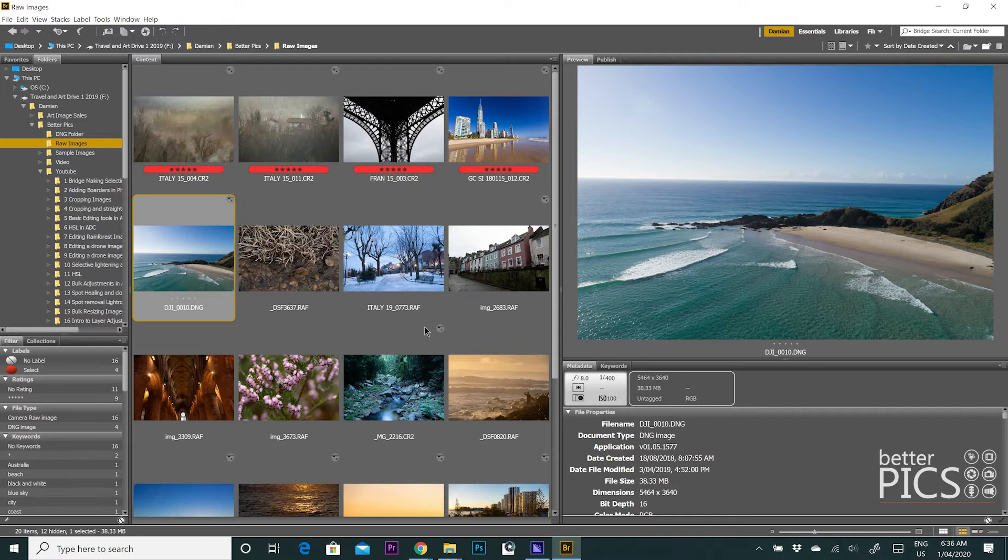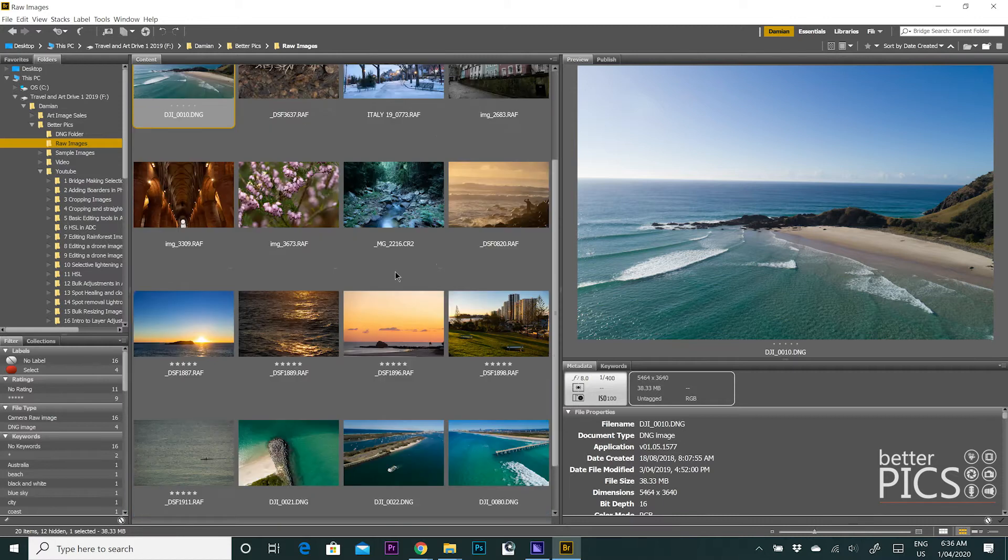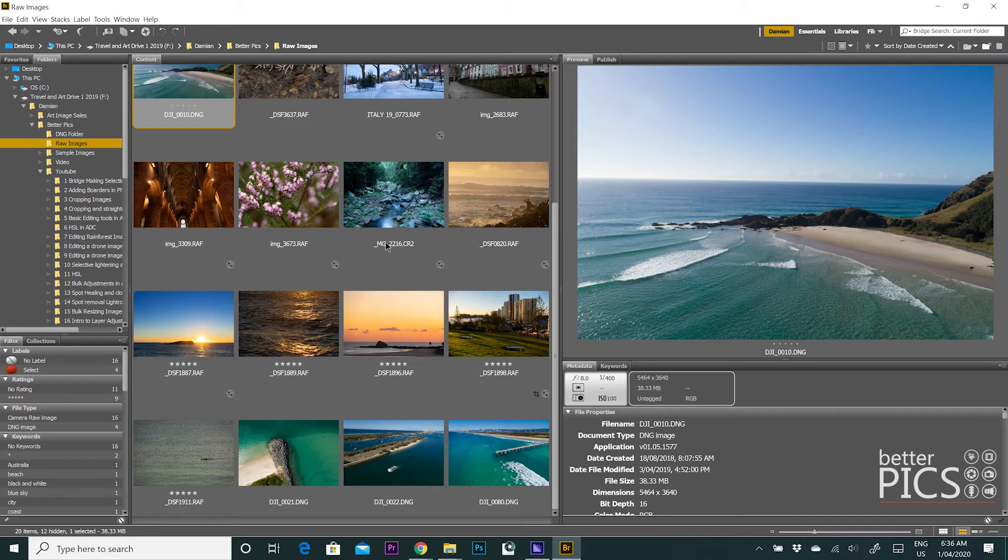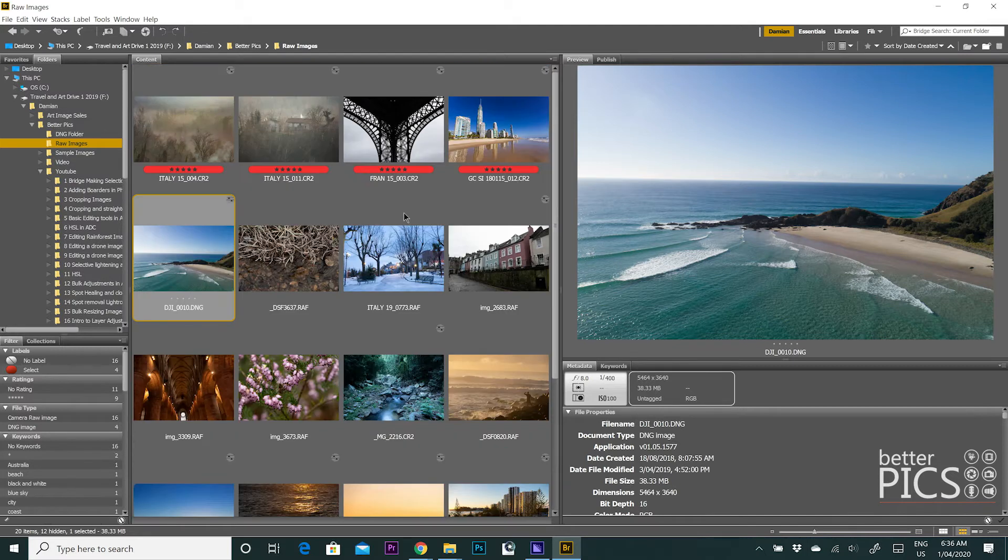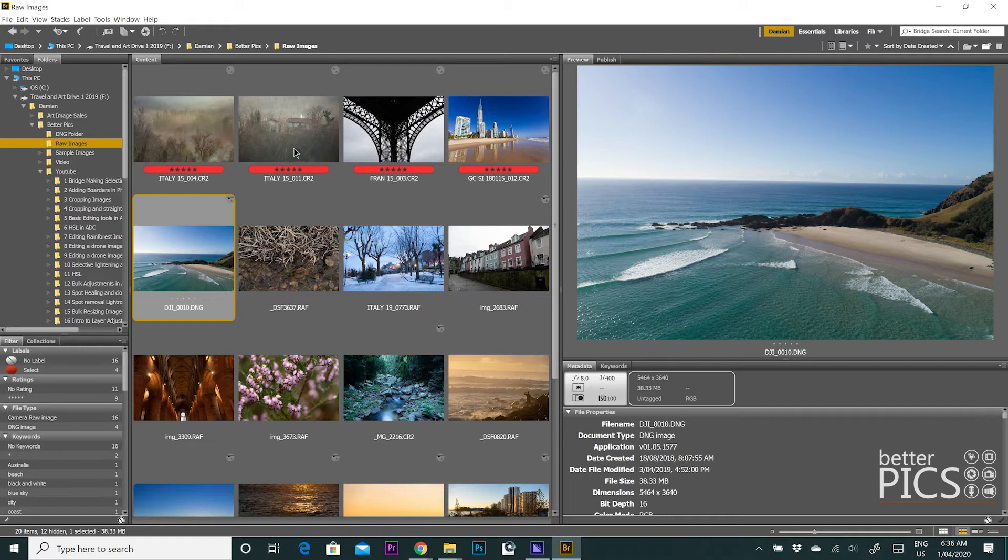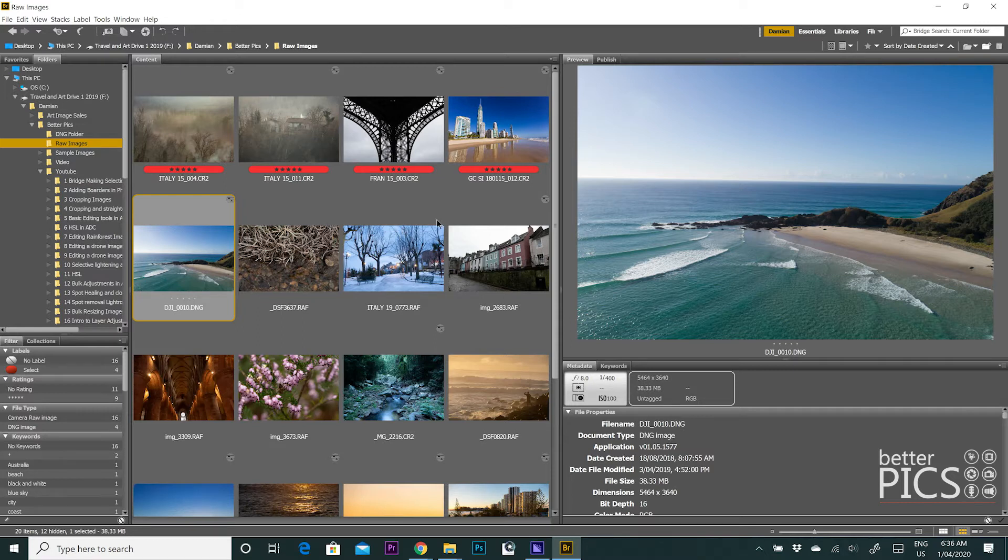So different cameras shot at different times, everything from 2015 I think is the earliest image right through to photographed relatively recently. So let's have a look at the options. All I've got here is a folder of raw images with 20 files or 20 images within that folder.